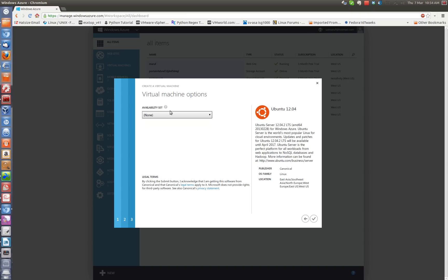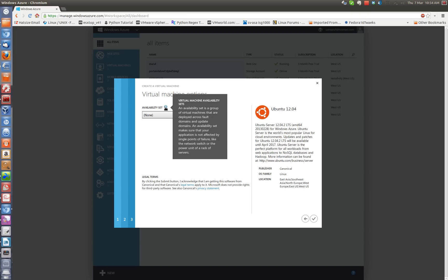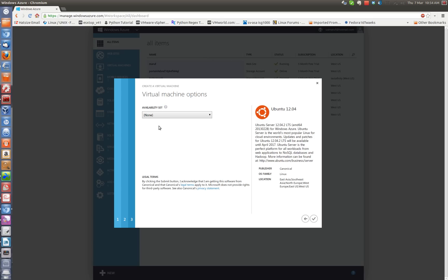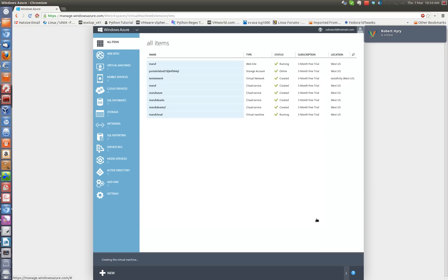Availability set is a group of virtual machines that are deployed across fault domains. I am just going to keep it as none. If you have a high priority VM that needs to be highly available then you can choose this option. Okay, so I am done. I am going to click here.